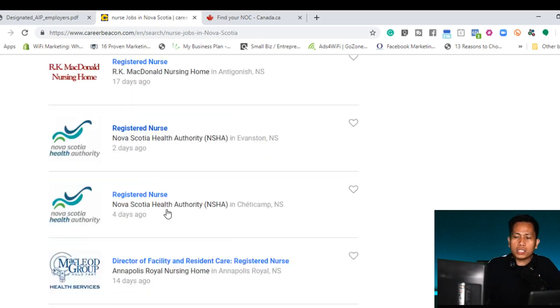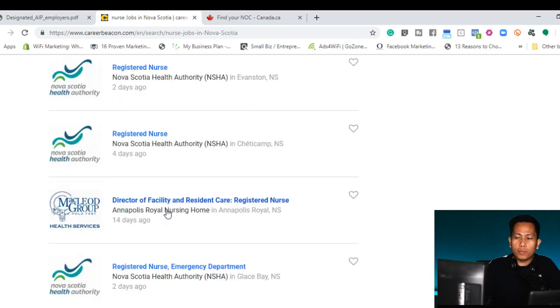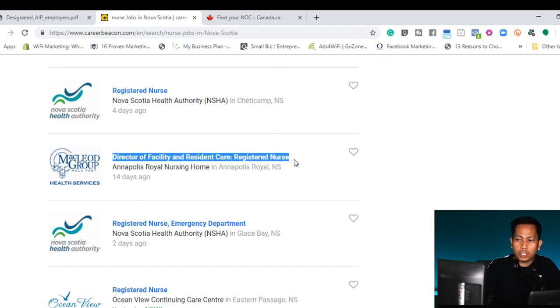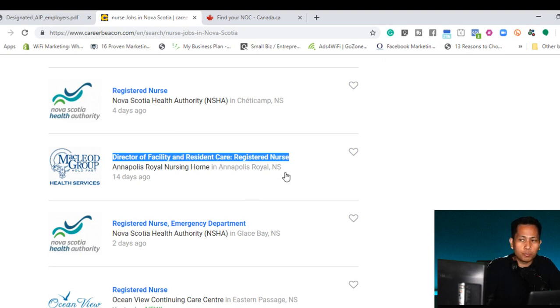I'll just randomly click here the name of the company. So this is the name of the position. The position is director of facility of resident care. It should be registered nurse. And then Annapolis Royal Nursing Home.